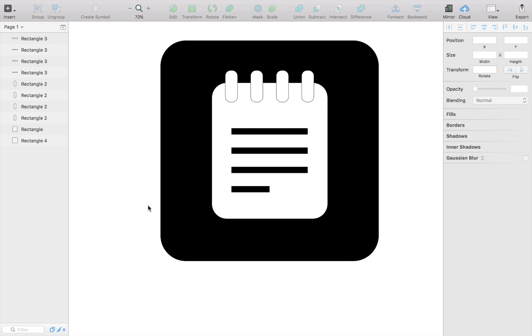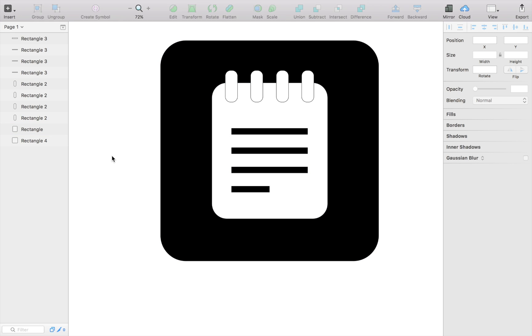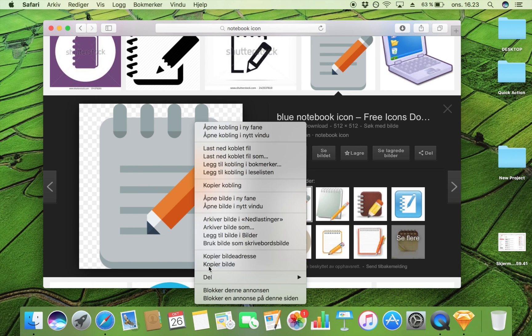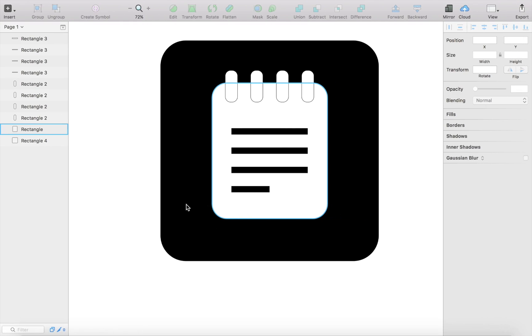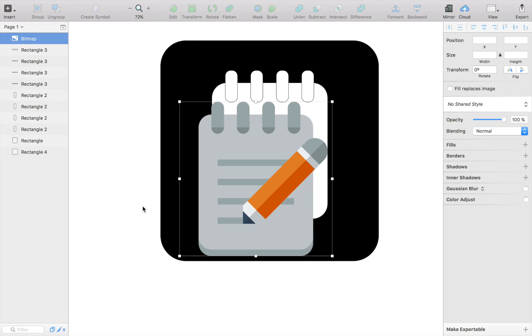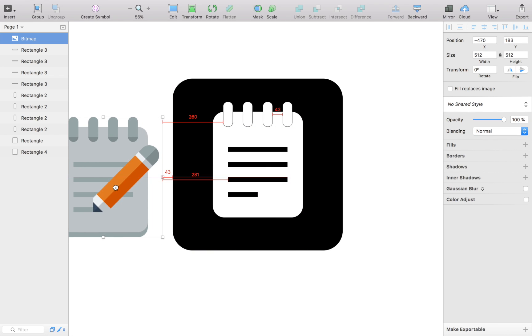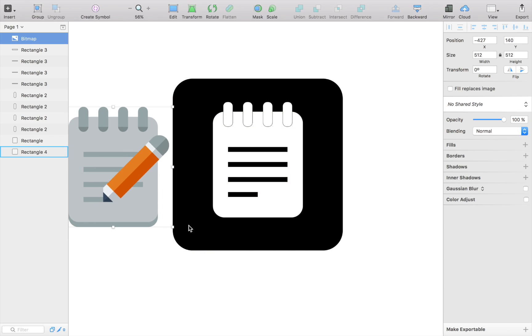Because then it will get a lot of inspiration from similar icons like I did here. And then you can just try to copy it and then try to change it a little bit around.